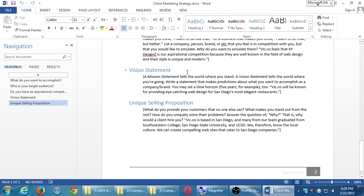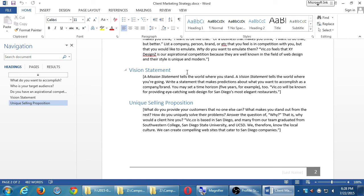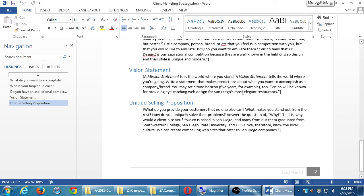Vision Statement. A mission statement tells the world where you stand. A vision statement tells the world where you're going. Write a statement that makes predictions about what you want to accomplish as a company or brand. You may set a time horizon, like five years. Vic.co will be known for providing eye-catching web design for San Diego's most elegant restaurants. Okay, so, here, in the example, I'm saying, well, I'm going to focus on restaurants, web design, restaurants. Previously, I said 30-year-olds, understand the value of it. So, I'm building this persona, this target, this goal. And we're saying, we will be known for providing eye-catching web design. I didn't put a time horizon. You don't need to, but that's one of the goals. That's our vision. That's what we'll be in the future.